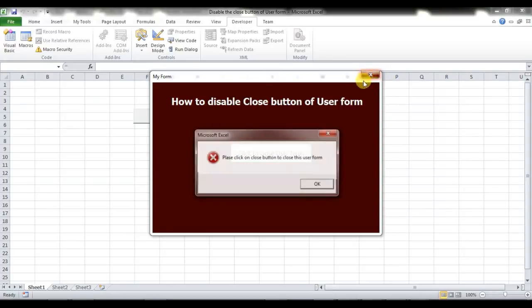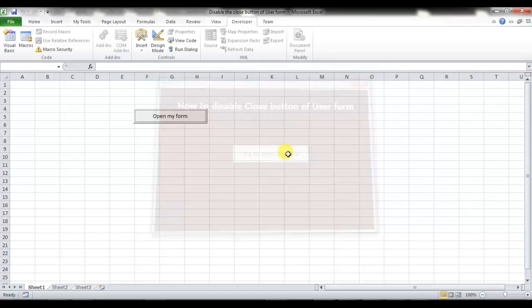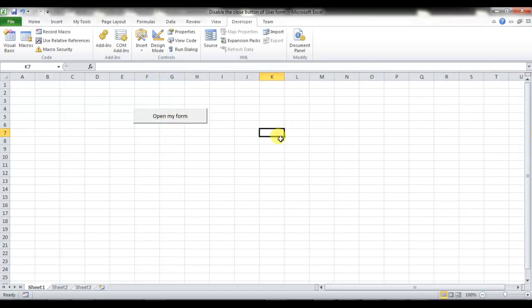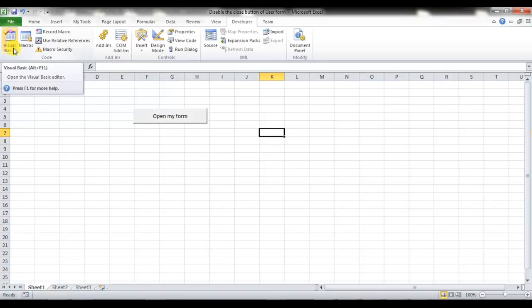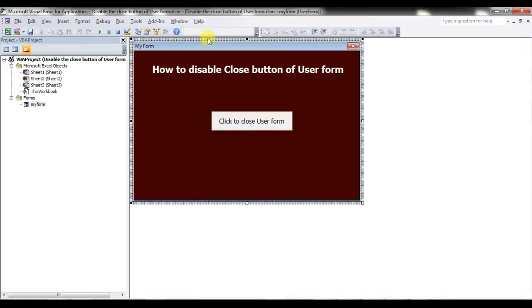I'll tell you how we can use this trick in VBA. I'm going to the Developer tab and opening Visual Basic — or you can press Alt+F11 to open the Visual Basic window. This is the user form which I have already created.